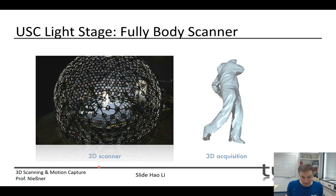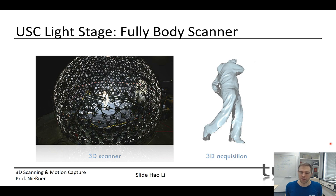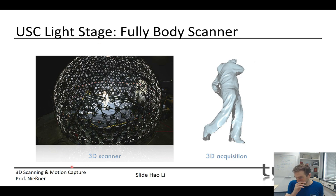There are also lower-end reconstruction systems with much lower fidelity scanners — you see all these different ranges of how you can get 3D geometry of humans and bodies. This is actually quite an interesting research area: how can we get high fidelity scans without having to build a multi-million dollar LightStage, which is super expensive.